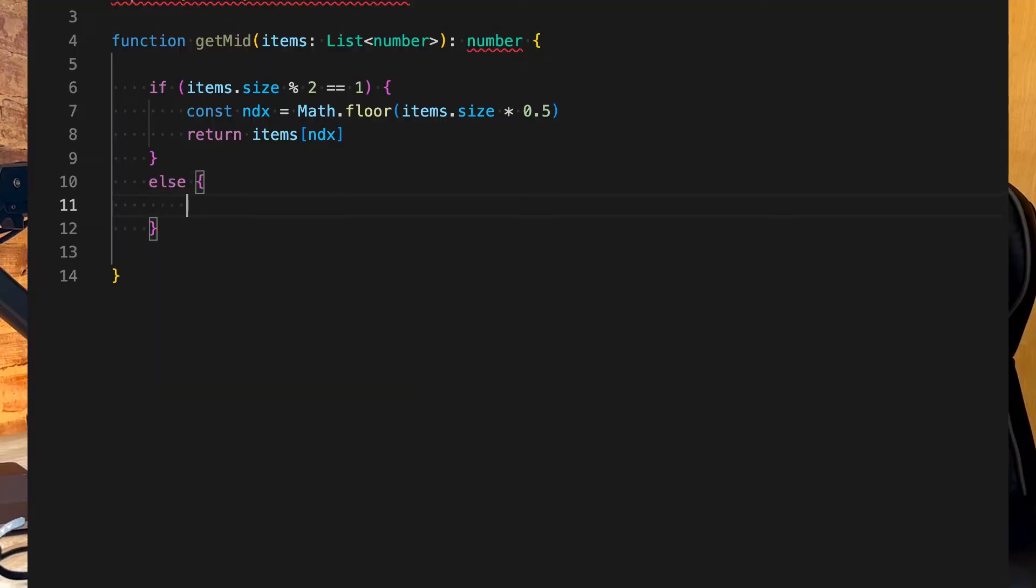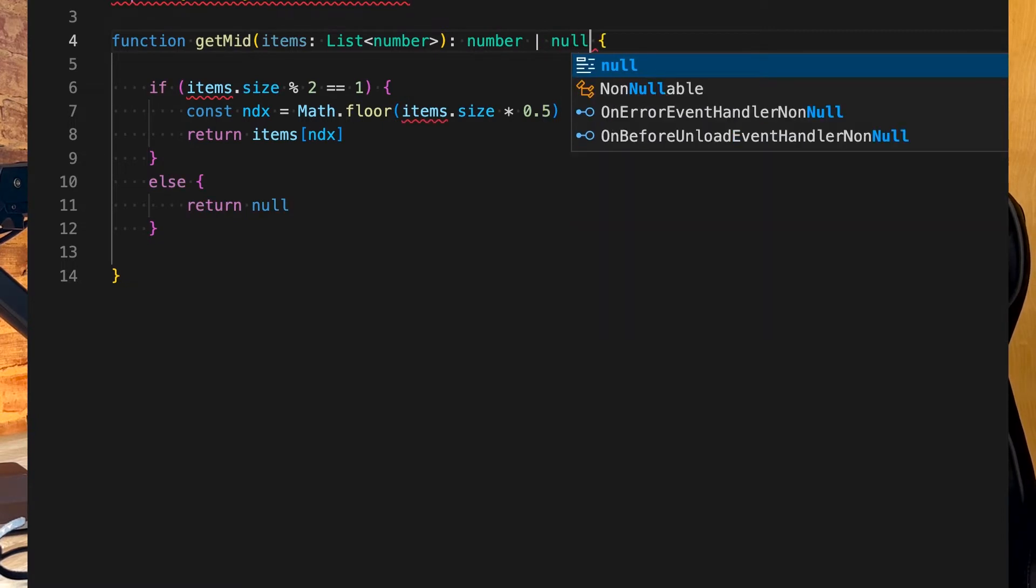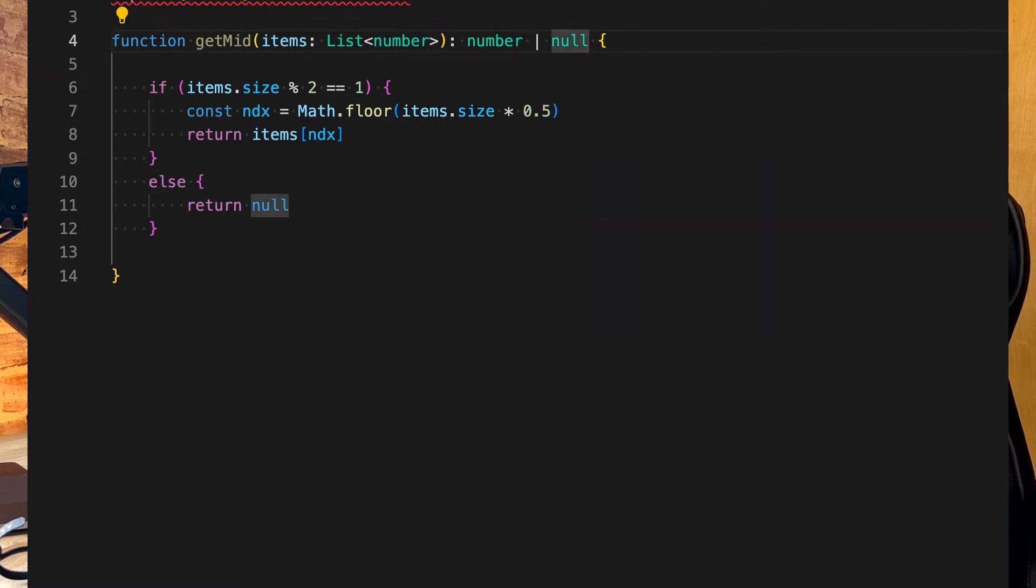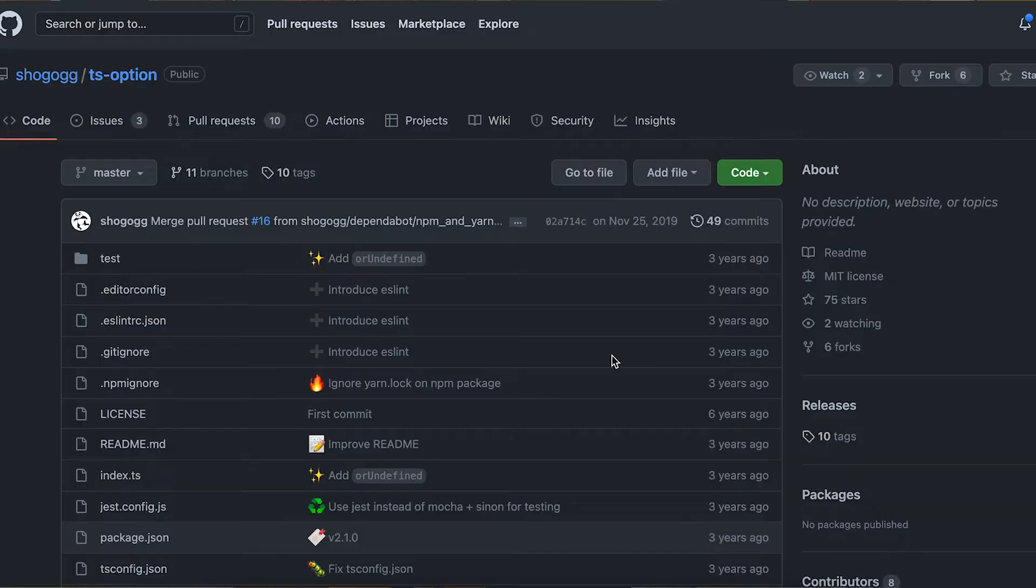Now one thing that I have run into is that some of the functions that are available on the data structures within immutable return null or undefined values. Now if you want to take a functional programming approach you know that dealing with null can be painful at times. So what I've done in this situation is to bring in the second library which is called TS Option.